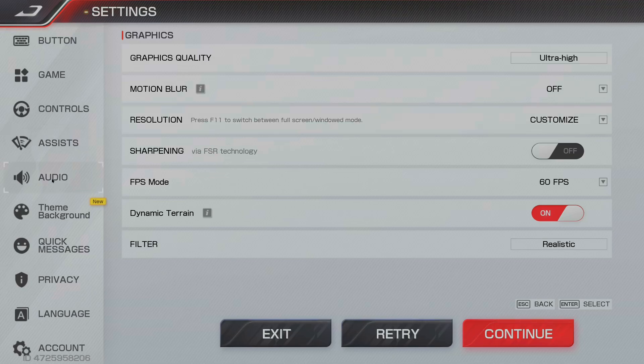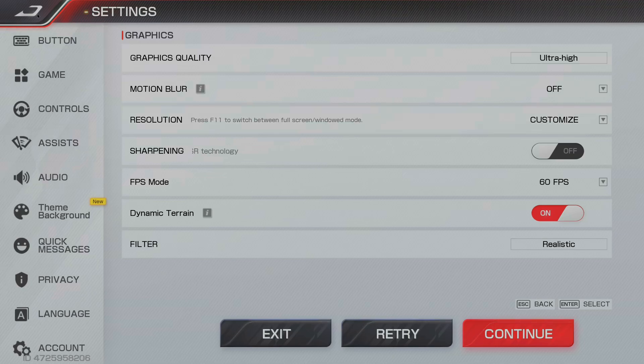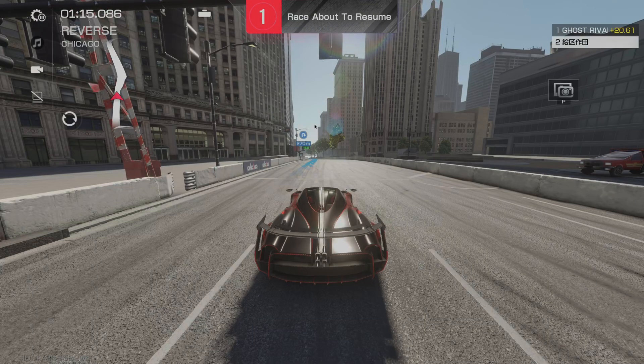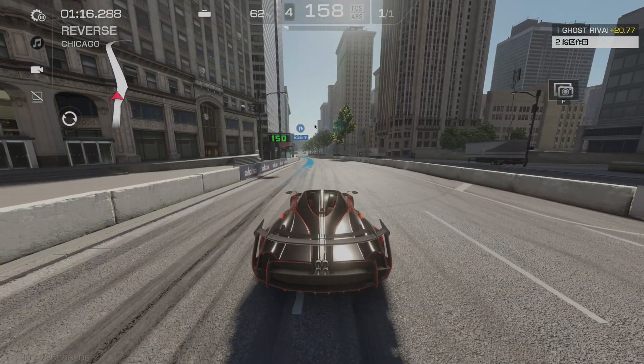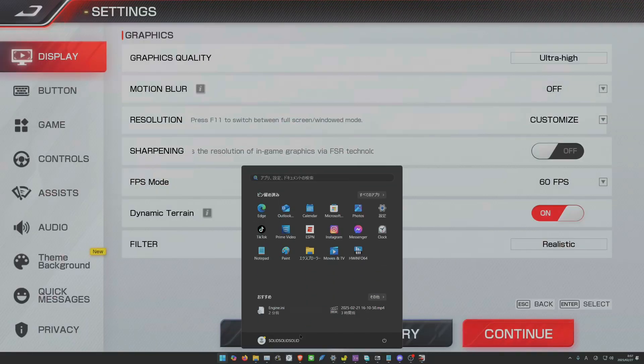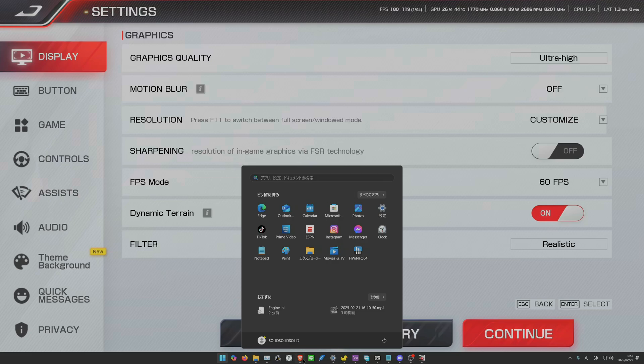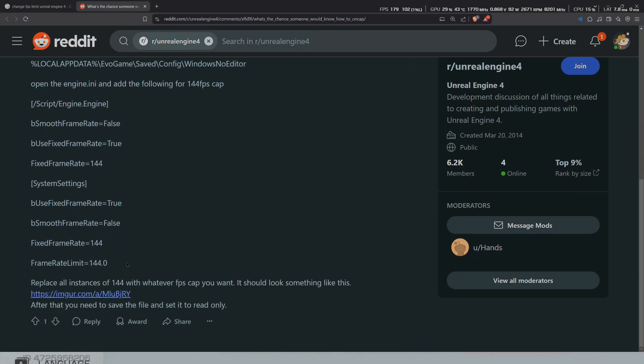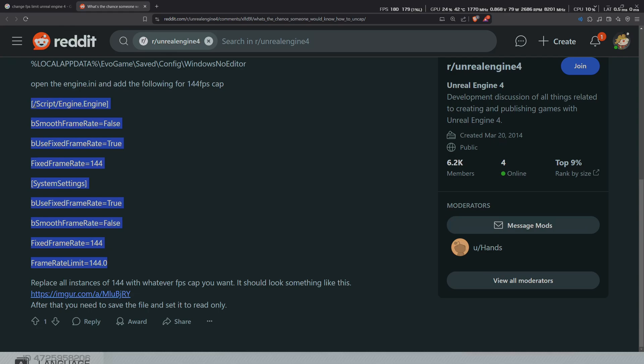That's it for the tutorial on how to change the FPS cap for Racing Master. To recap, you copy-paste this command. I will put this command in the description so you can just copy-paste it.